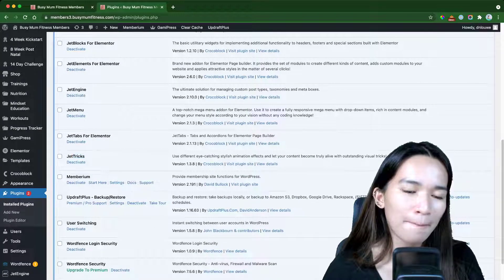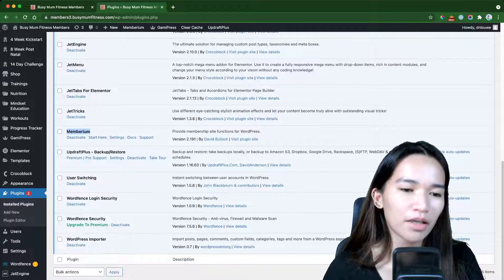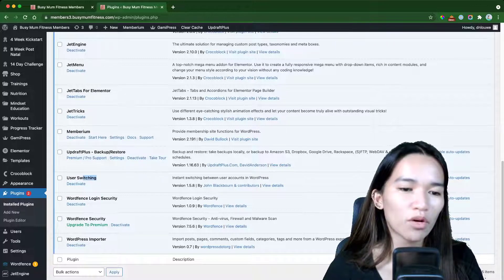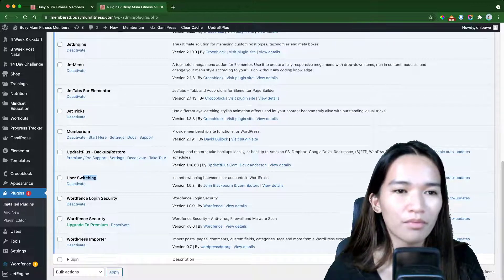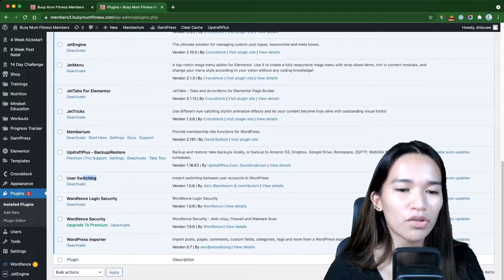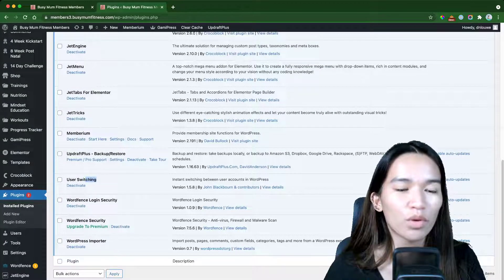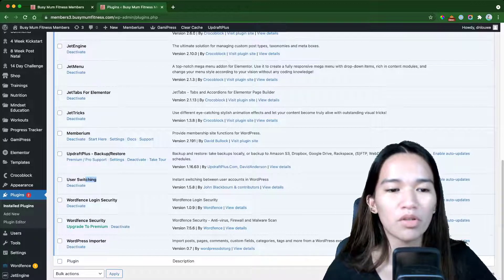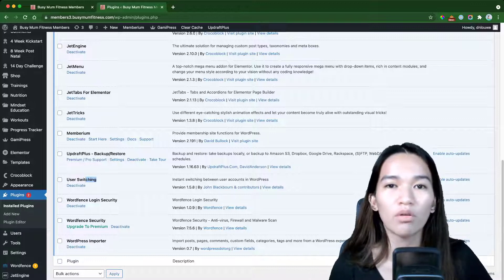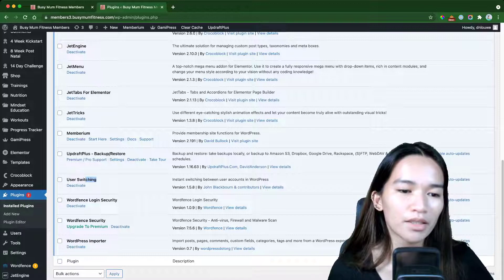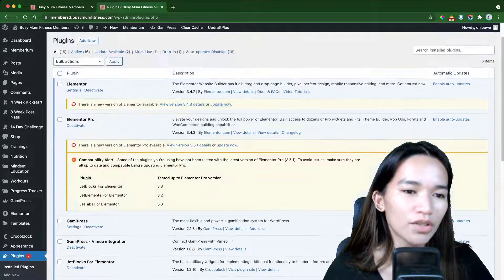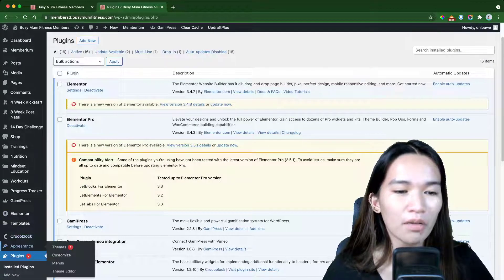We also have Memberium, a backup plugin, and User Switching because I did some testing. We have Wordfence for security. After about two weeks I'll turn off some plugins like User Switching, once there are no more access issues — we migrated members from the old site to the new one and needed to handle that.